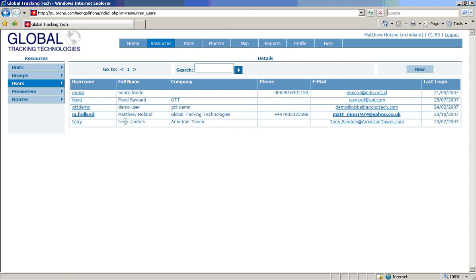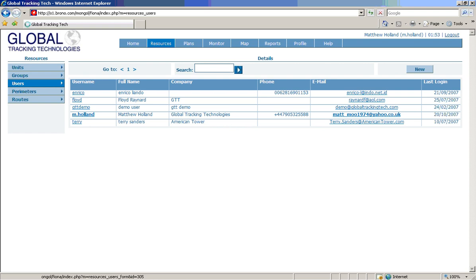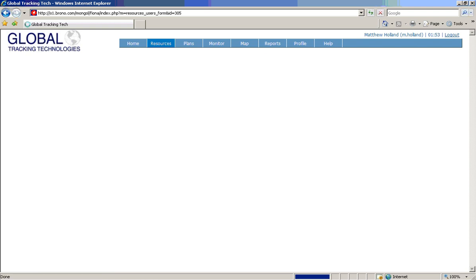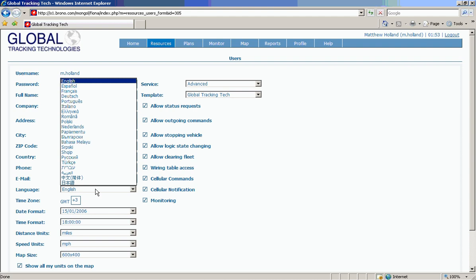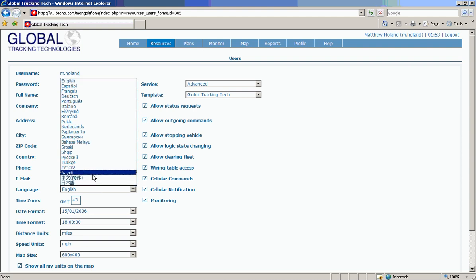And we can go into an existing user and we can see the current details listed here. We have Arabic, the time setting, the date format, the kind of variables for the data they want to see.